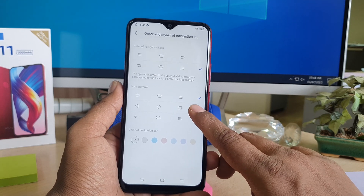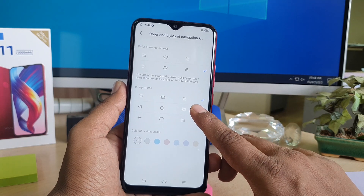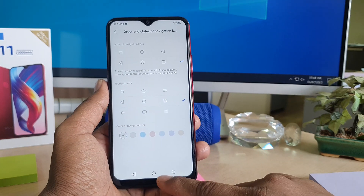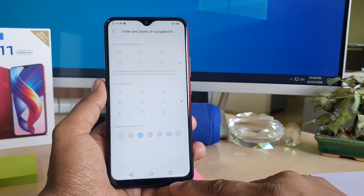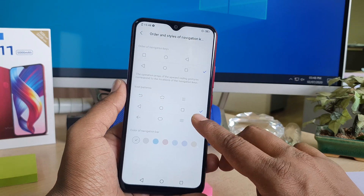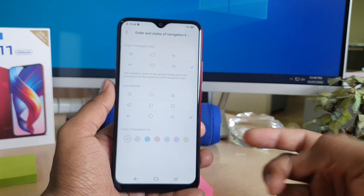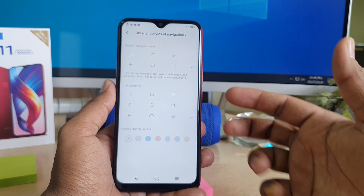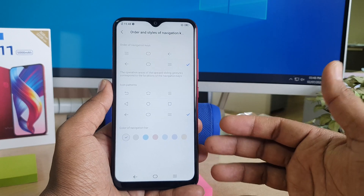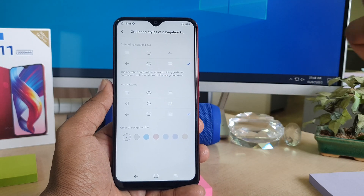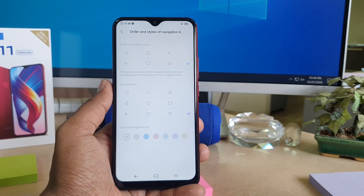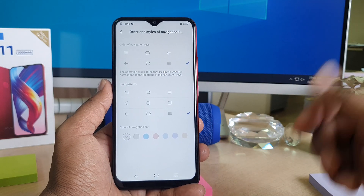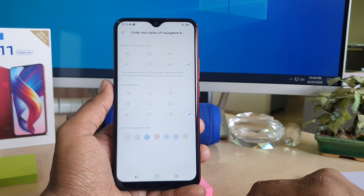You can also change the icon button style. There are three icon patterns available and you can choose whichever icon you feel is suitable for you.